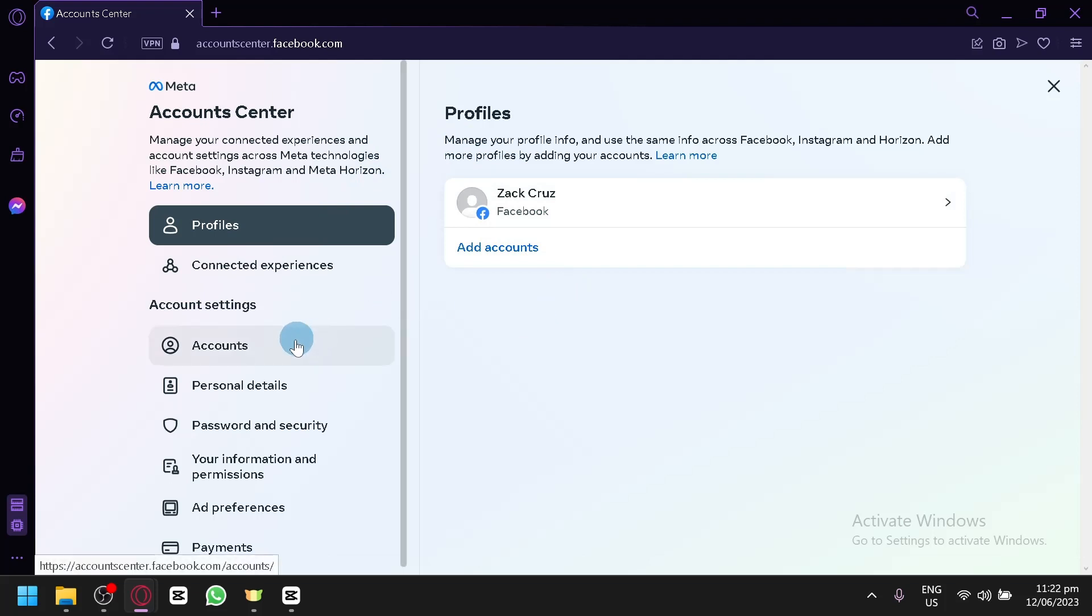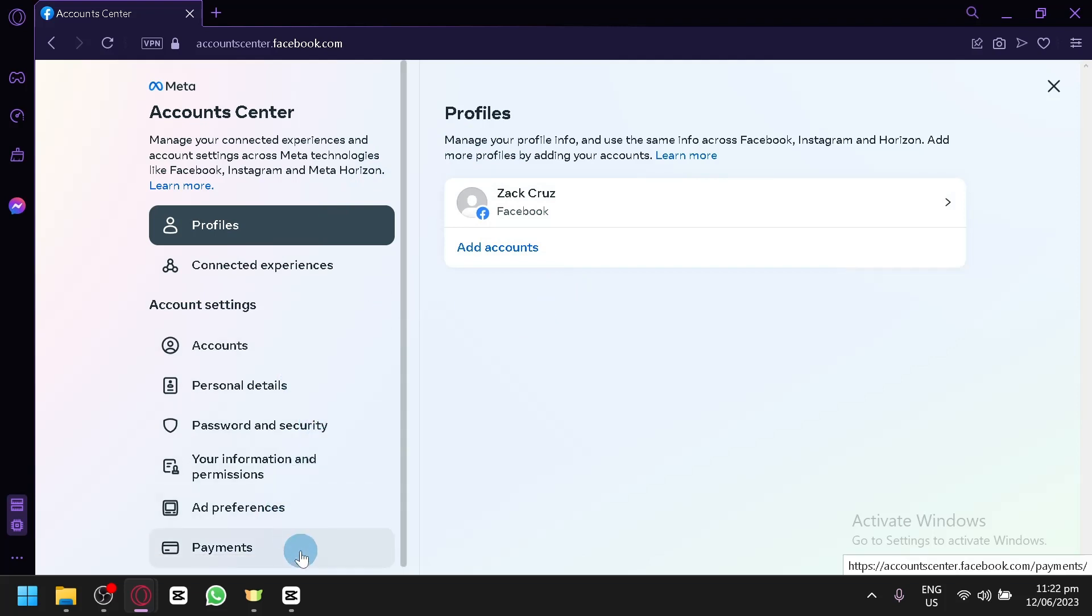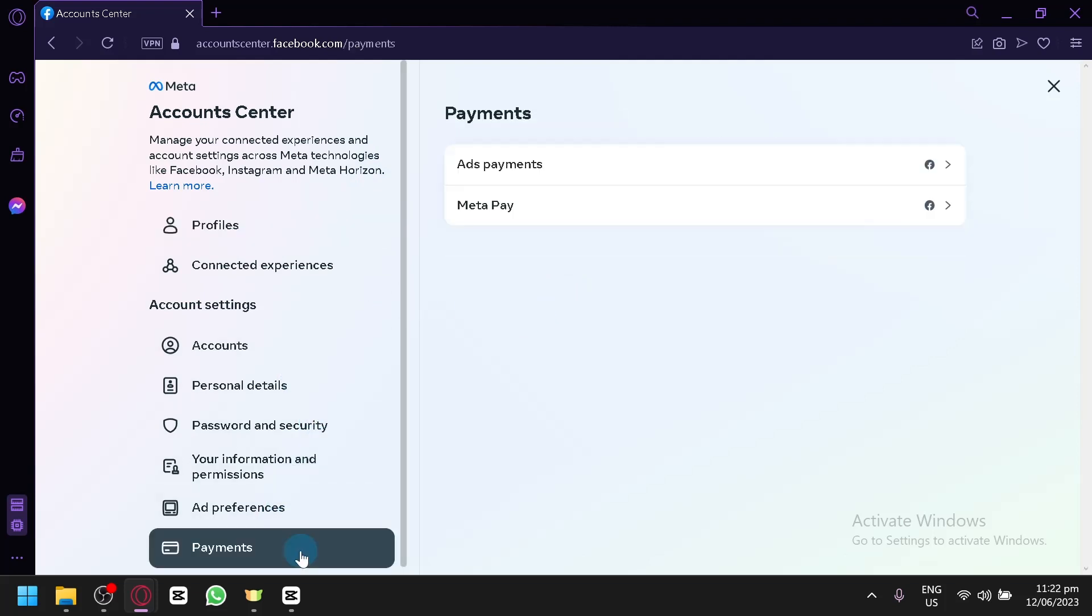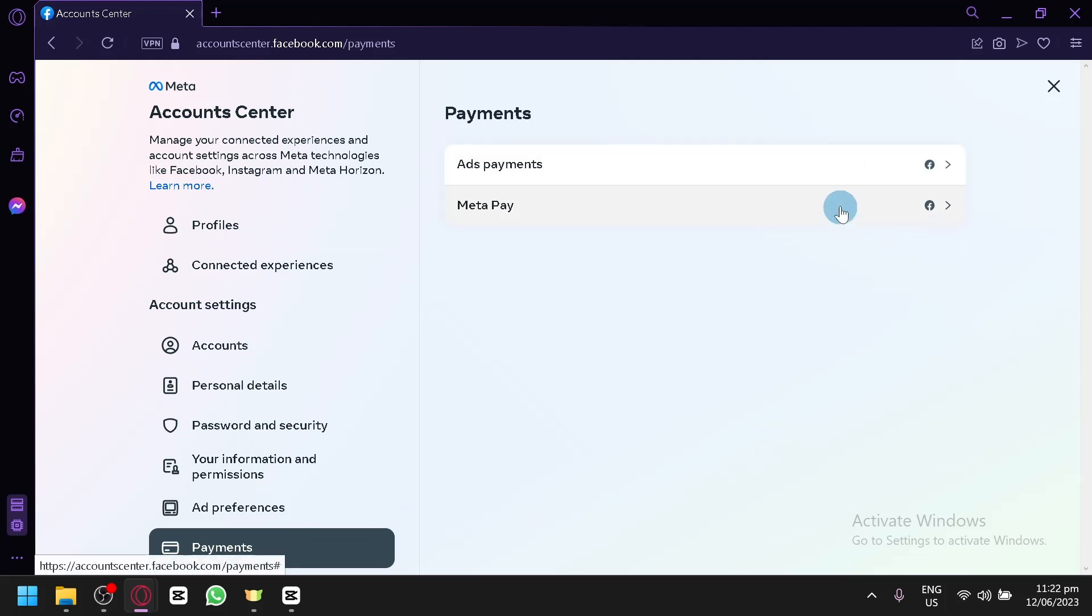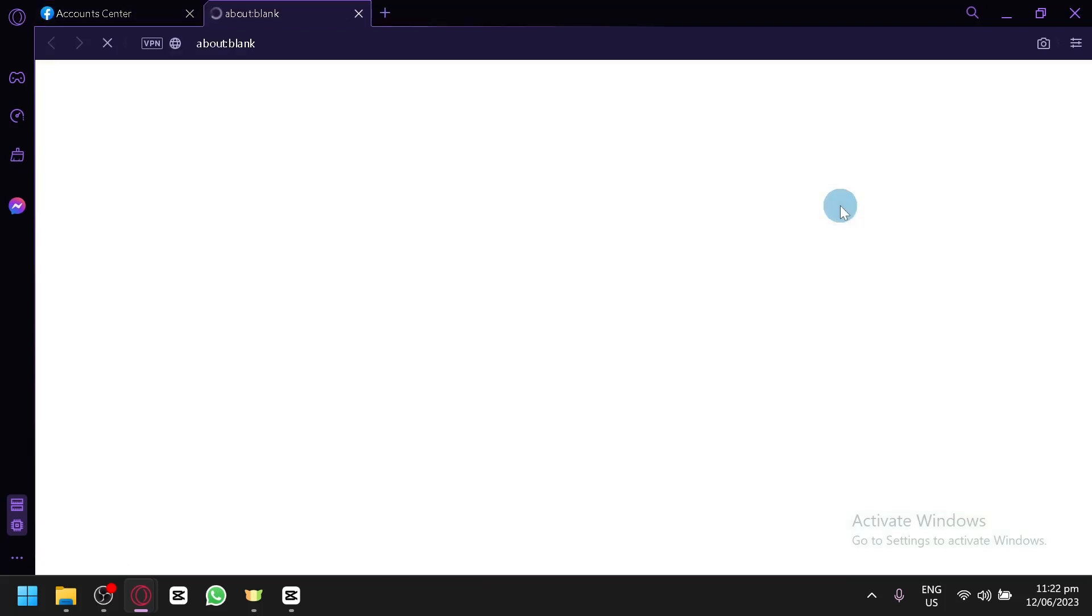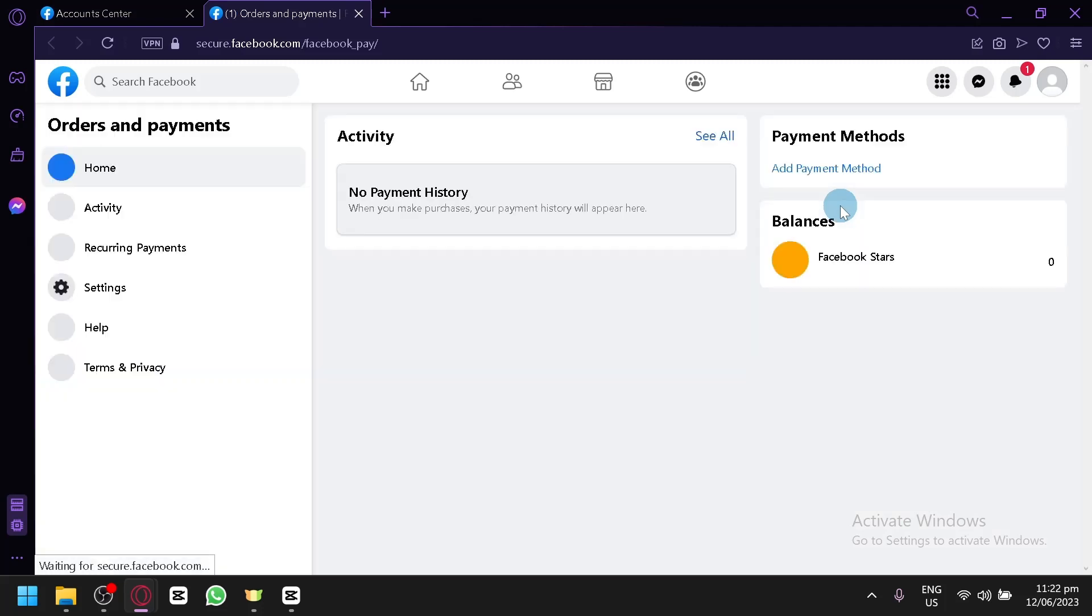You're going to click on Payments over here on the left side. Then you're either going to choose Ads Payment or Meta Pay. We can go with Meta Pay over here which would redirect us to this section.